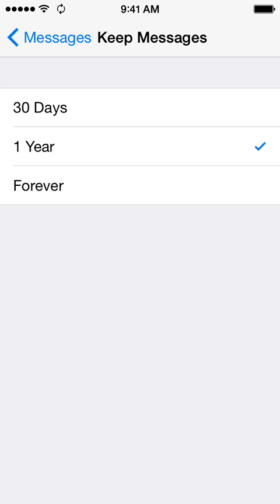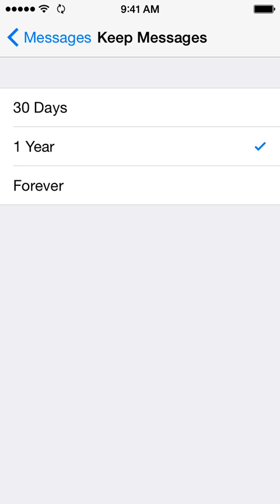So this can end up taking a lot of space with the photos, videos, and random things that can be sent to you through iMessage now and in text messages. So if you change that setting to either 30 days or one year, after that amount of time, those old messages will be auto-deleted and will free up that space for you to use for other things.